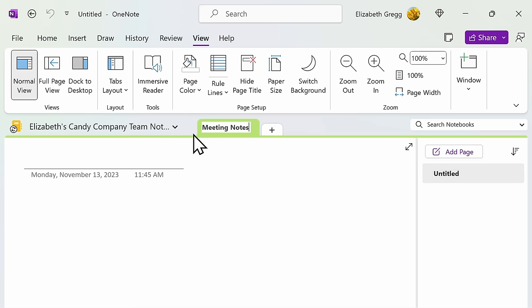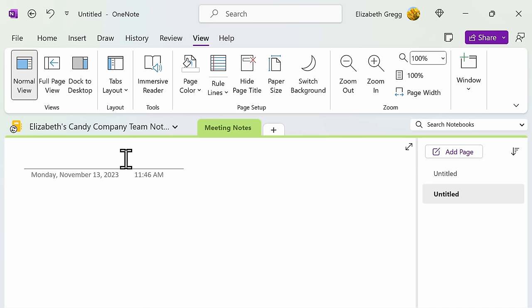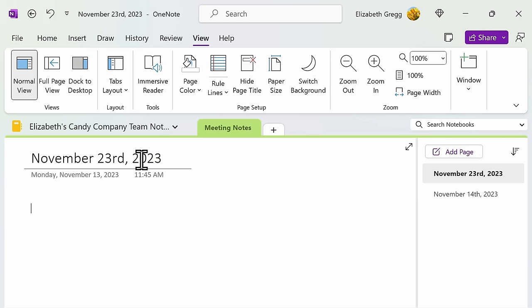Once you've created a section, you can then add pages within it on the right-hand side. Go ahead and click Add Page. You can then name your page. For example, if I want each one of my pages within my meeting notes section to be a different date, I could do, and then name subsequent pages with the dates of those meetings. There is no limit to the amount of pages that you can have within a section.